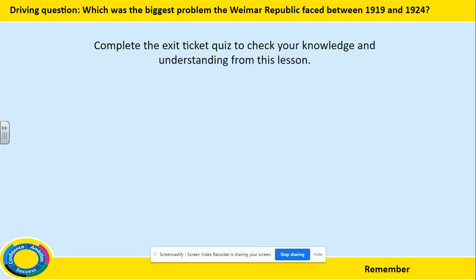Now you have completed all the written tasks. Just as one last check, complete the exit ticket quiz and you can check your knowledge and your understanding from this lesson. Good luck!